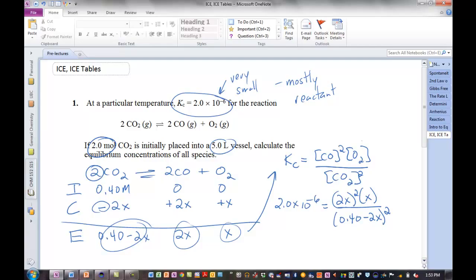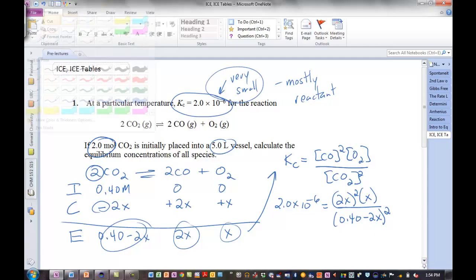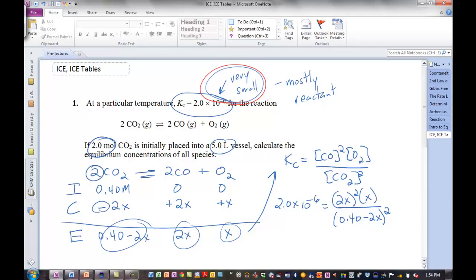Now, a very important assumption. Because our K is very small, we know that we're going to have mostly reactant at equilibrium, so very little of that reactant will go to product. The amount of reactant going to product is that 2x term — we know that's going to be really small. Very small K means mostly reactant; very little reactant will go to product. Small K: 0.4 in this case minus a really small number. We're going to approximate and say it's going to stay about the same.